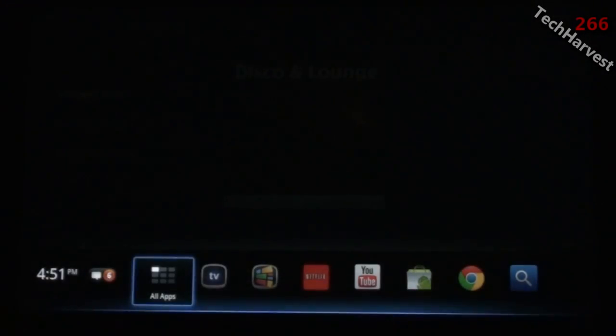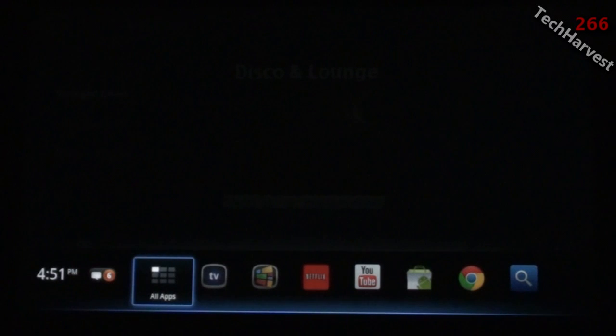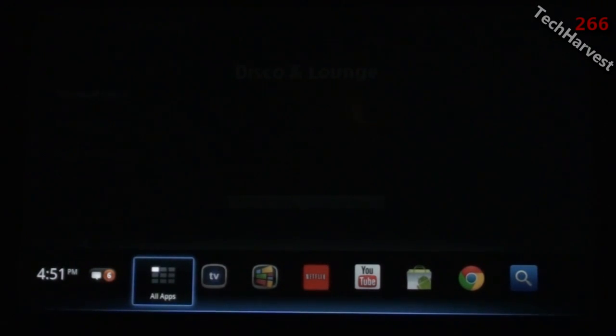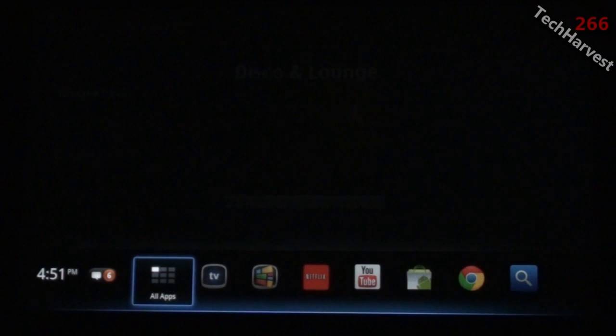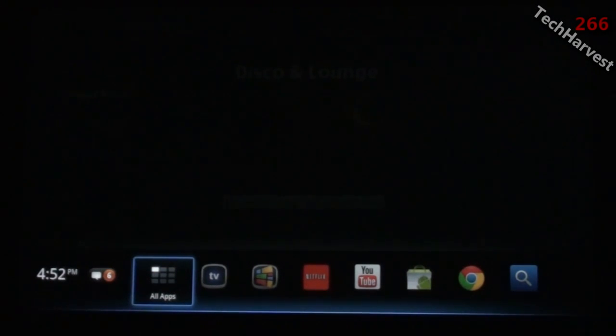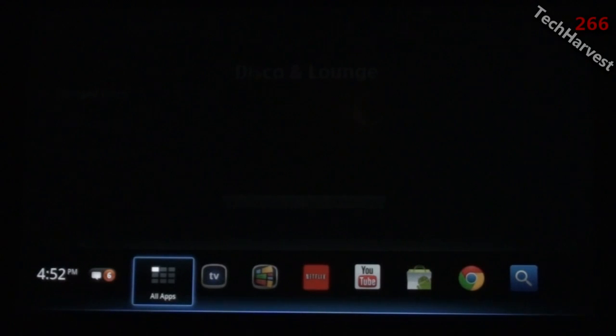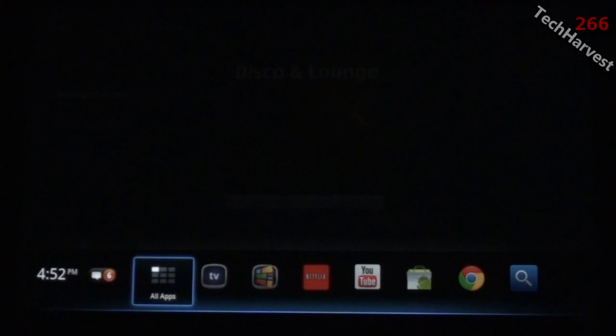Okay, in this video we're going to take a walkthrough of the new interface on Google TV. Those of you who already own a Sony Internet TV with Google TV already have this interface. You've had it as of November 2011.